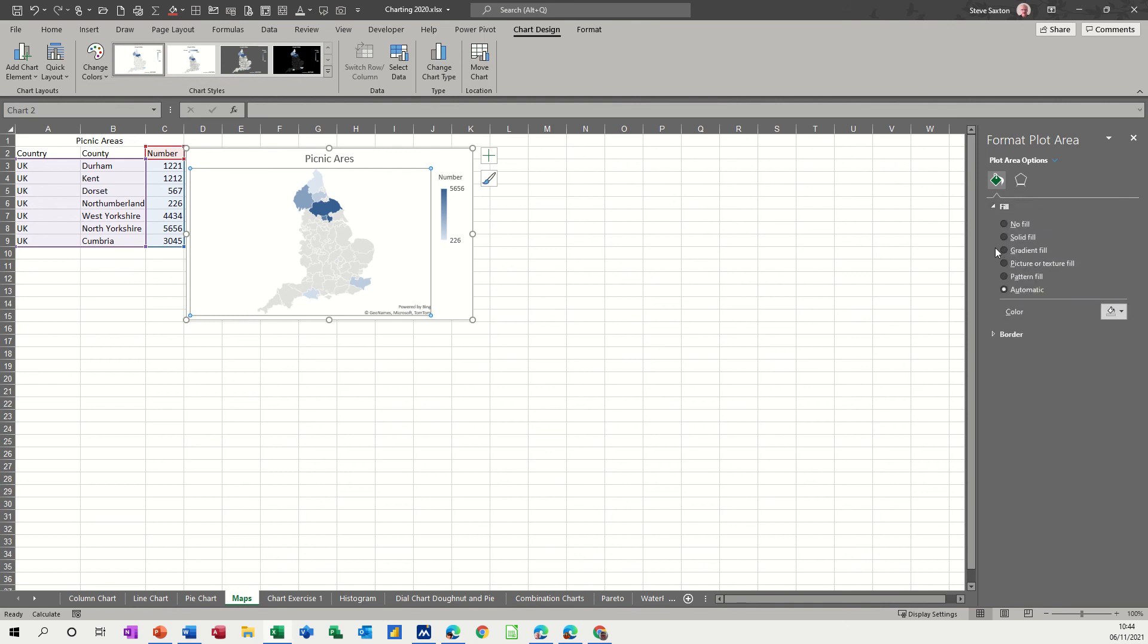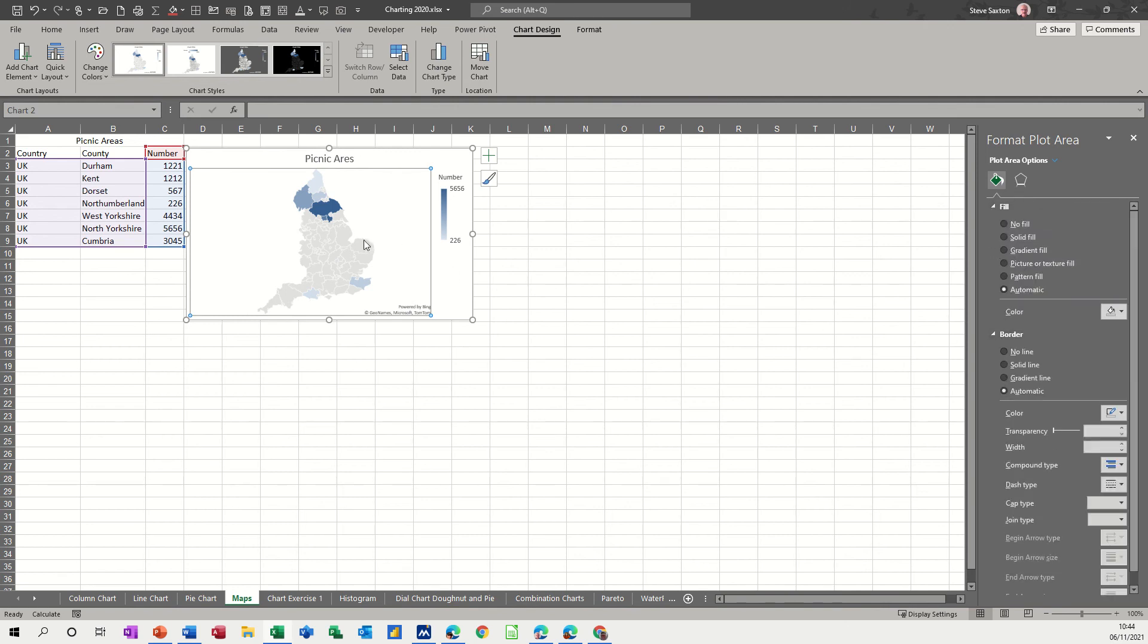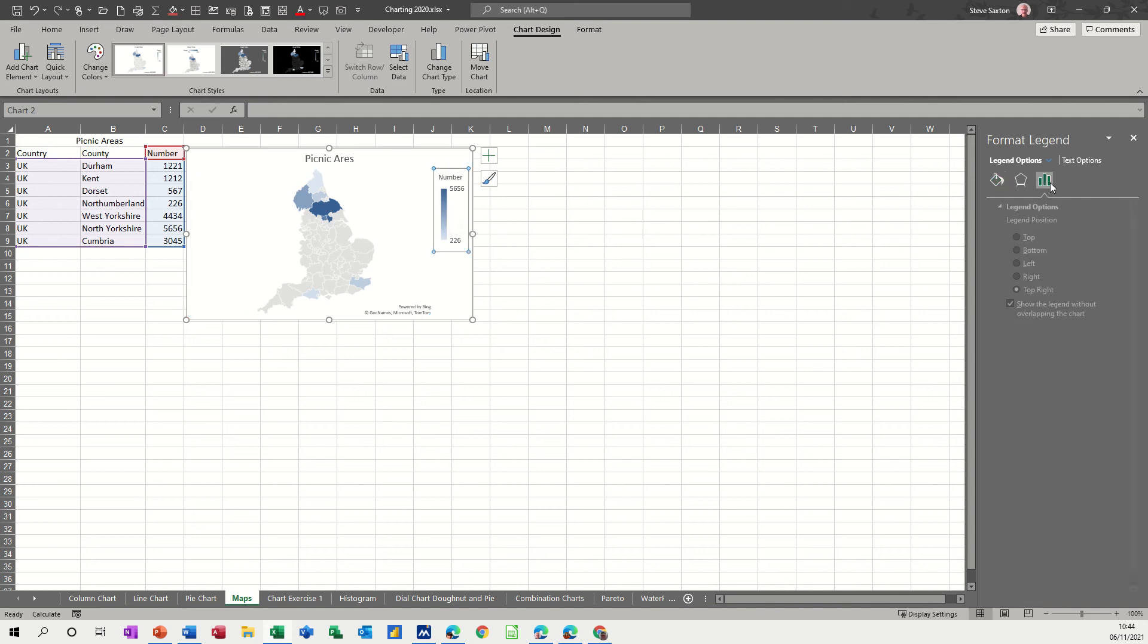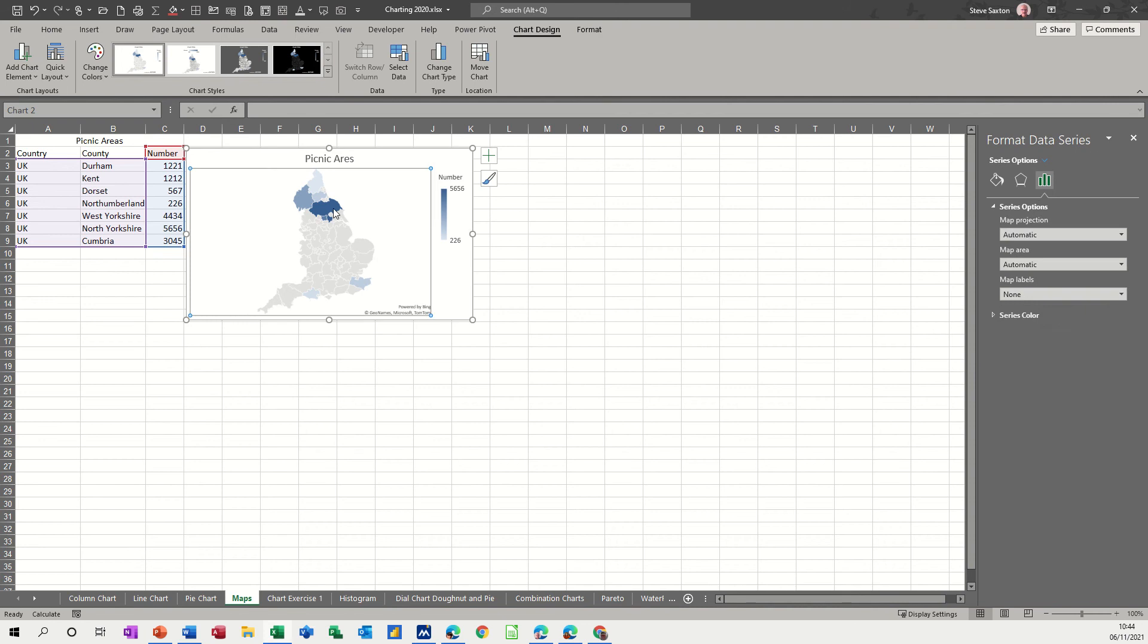So you've got the fill and border and then what you need to be clicking on is the areas that you want to select. So I've clicked on this shaded area which is North Yorkshire and I want to format this slightly different to what it's showing at the moment.